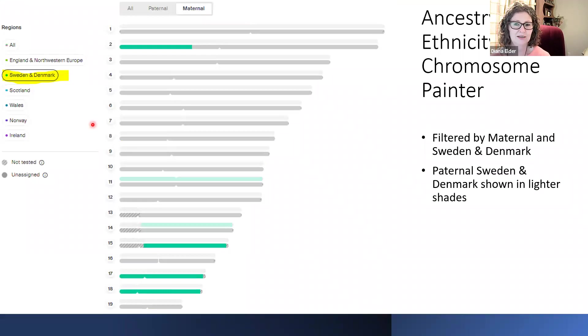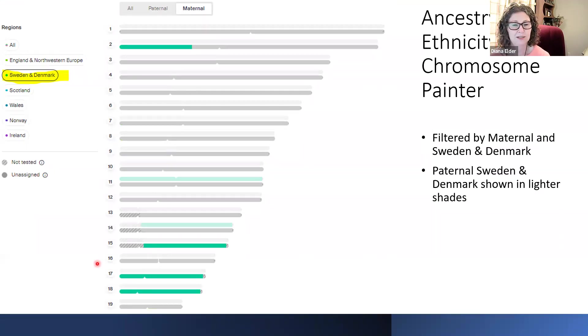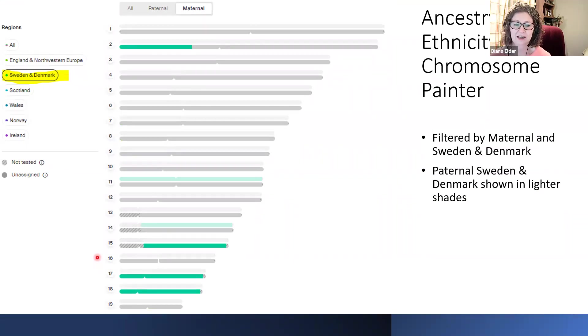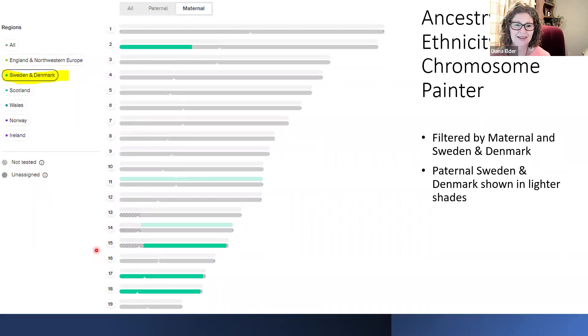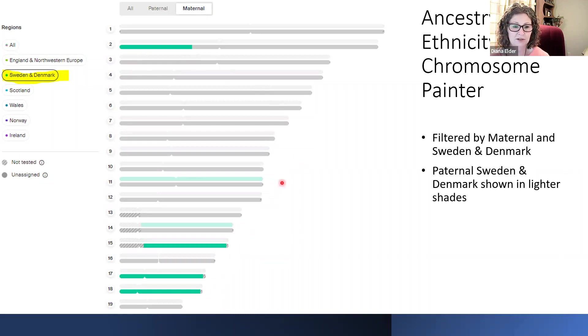When I do that, then I have just Sweden and Denmark showing up. And I also have selected just maternal. I want to try to see where those Danish segments are on my maternal line. So you'll see I have a pretty large one here on chromosome 2, and then I have a really nice long segment down on 15, 17, and 18. But then I also have some paternal chromosomes here.